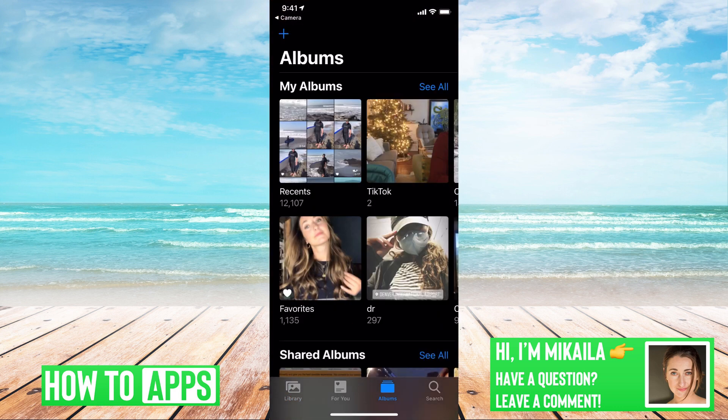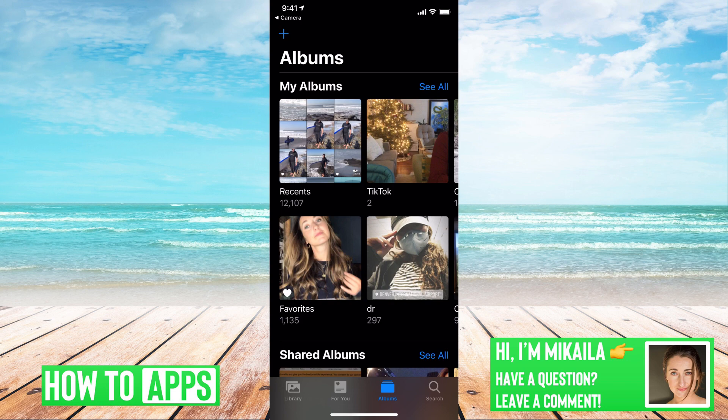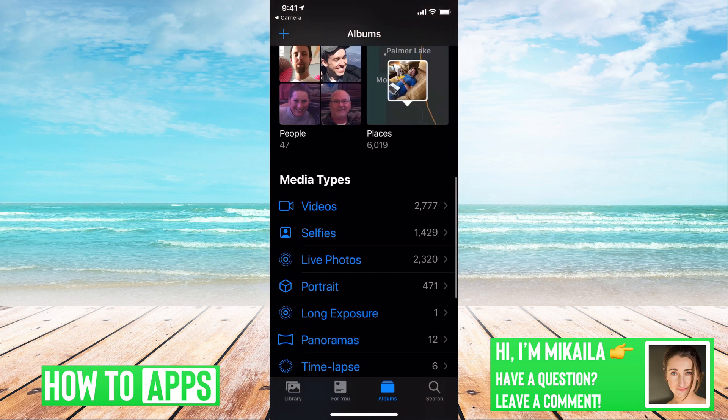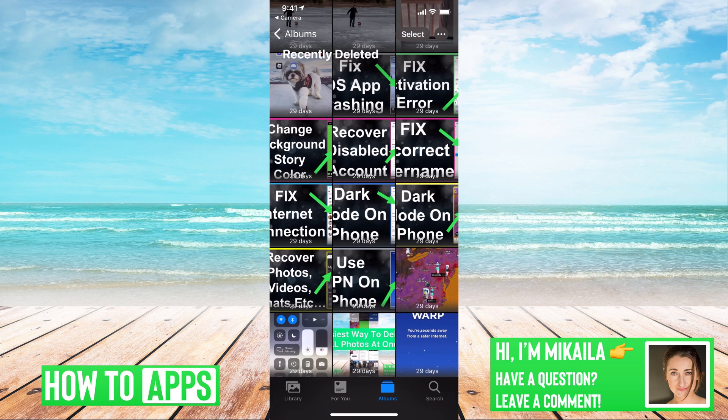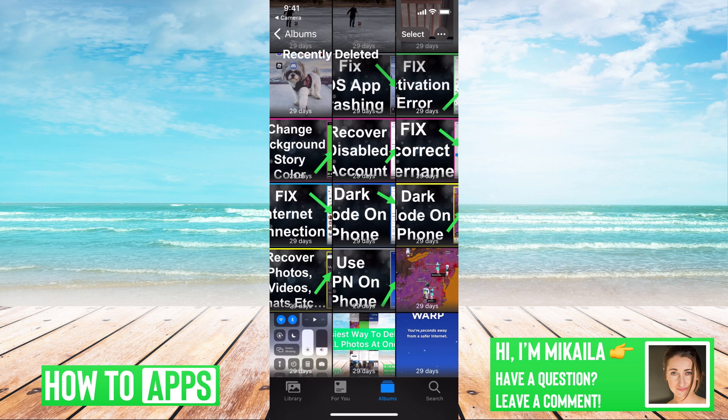Then we'll go to albums, the bottom left, and then we're going to go all the way down to recently deleted. And here is where all my recently deleted videos and photos are.